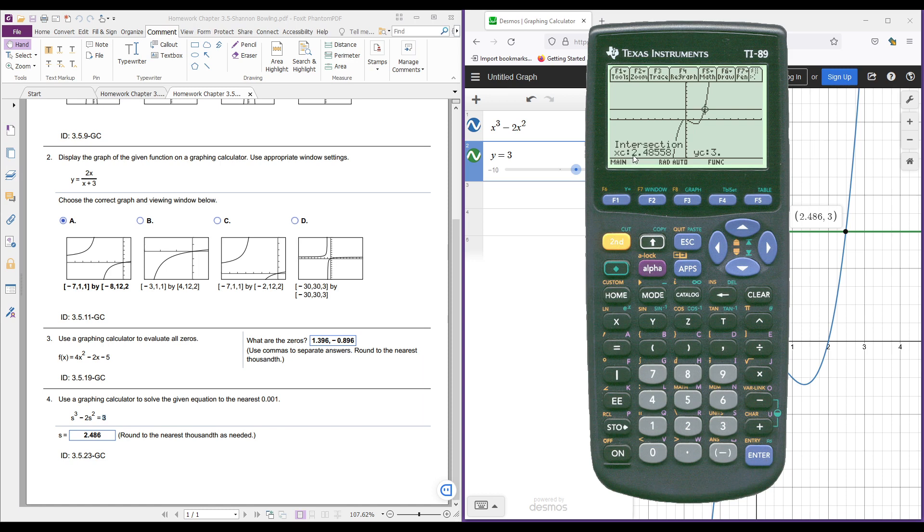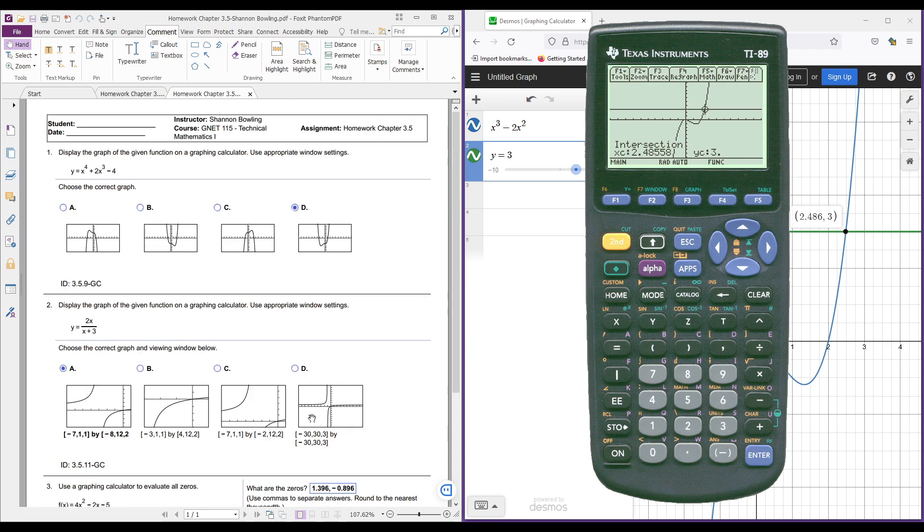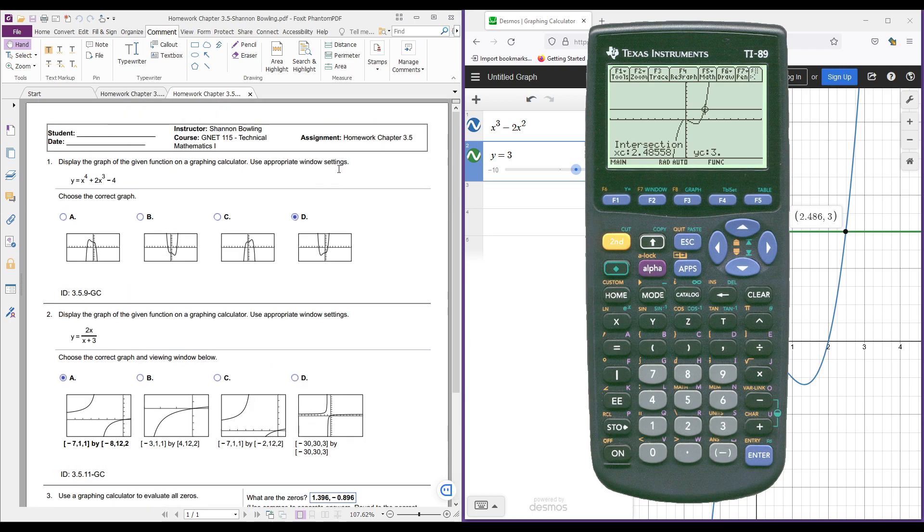And it says, okay, the answer is 2.48558. And we want to round to the nearest thousandth. So that's going to be 2.486. And that's where that comes from. So that's how you would solve it on a graphing calculator. So that's how you use a graphing calculator and kind of analytically or numerically solve these types of problems.